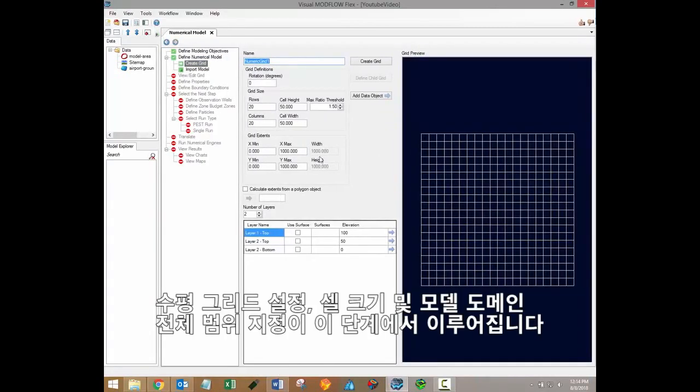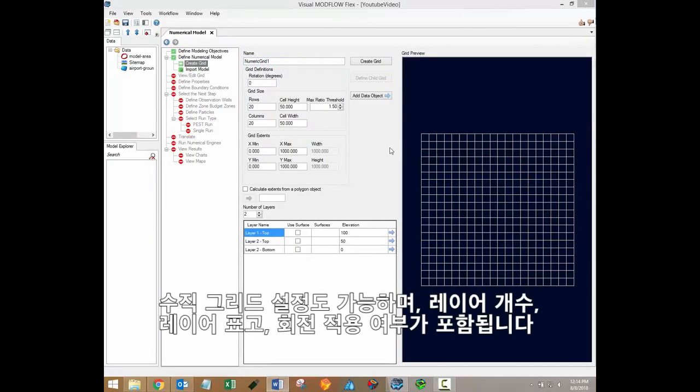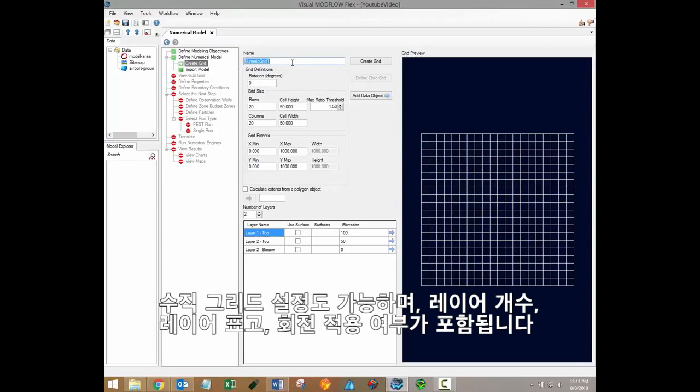At this step, you can define the horizontal grid, including the size of the cells and the overall extents of the model domain. You'll also be able to define the vertical grid, including the number of layers and what their elevations will be, and whether or not any rotation will be applied to your grid.